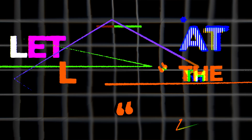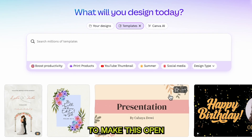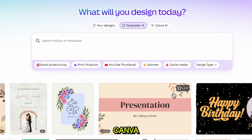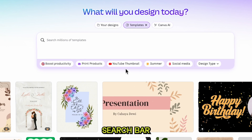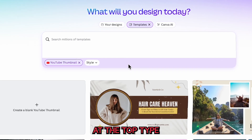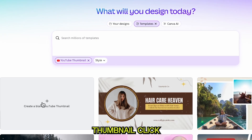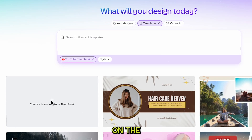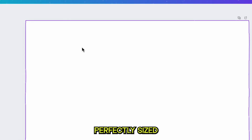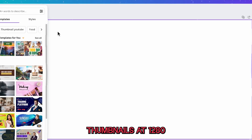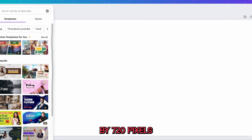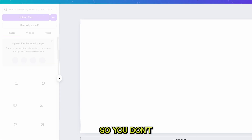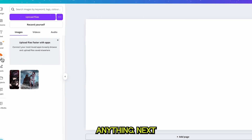Let's look at the first type, which I like to call Hero to Loser. To make this, open Canva and go to the search bar at the top. Type in YouTube thumbnail and click on the blank template that comes up. This template is already perfectly sized for YouTube thumbnails at 1280 by 720 pixels, so you don't need to adjust anything.